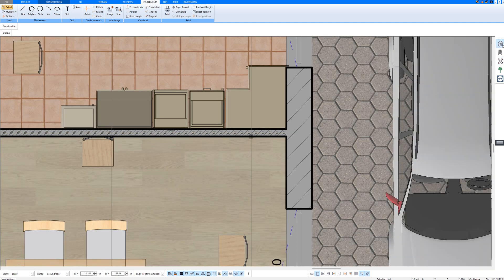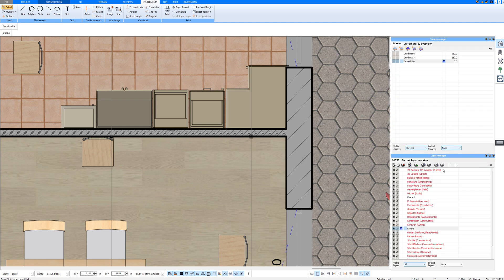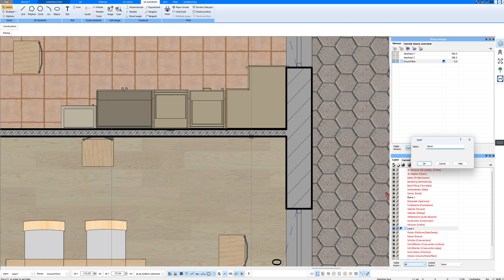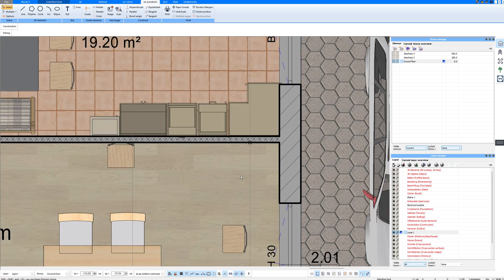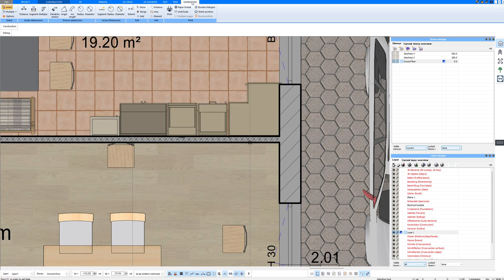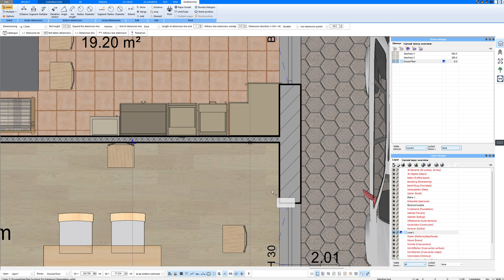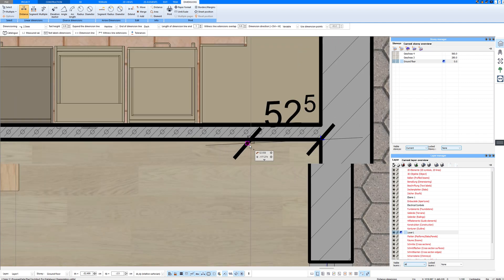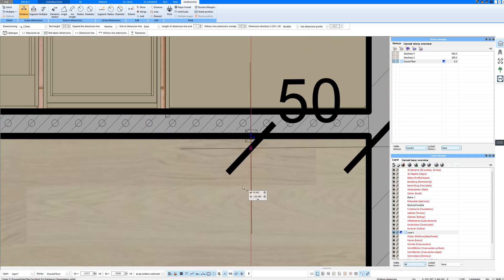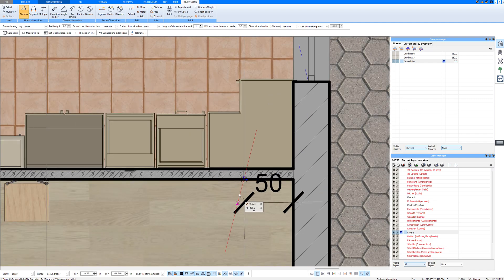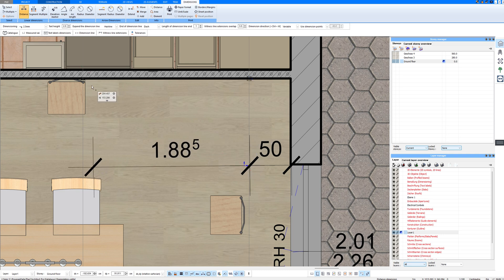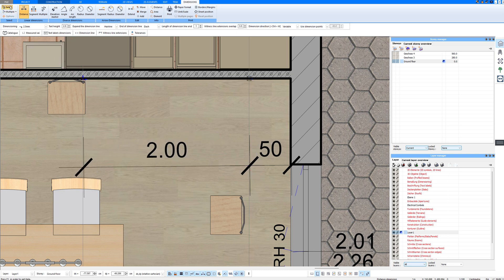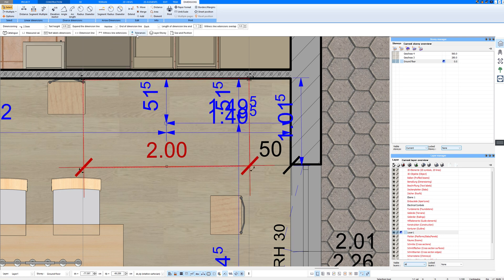I can also create an extra layer for these electrical symbols that I can name. And I measure once more the electrical symbols. And I also apply this dimensioning, assign it to my new layer.